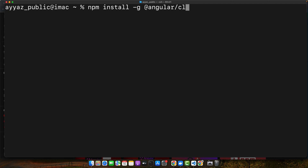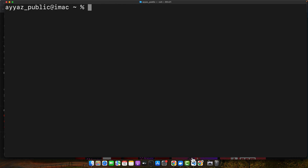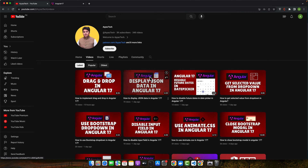Once it is done, you may proceed. Let's start by creating a new Angular project. In your terminal, type the command: ng new my-form-app. Replace 'my-form-app' with your desired project name. I already have my Angular project created, which is currently open in my editor and running in the browser.